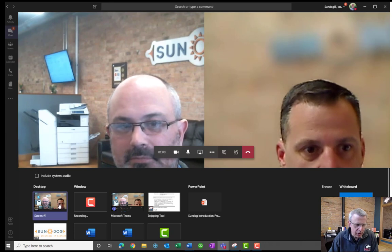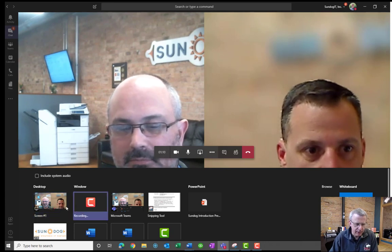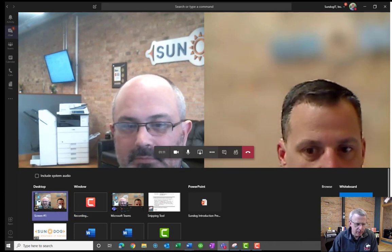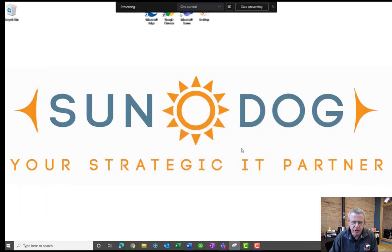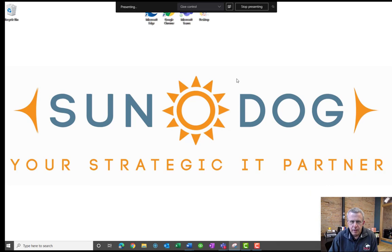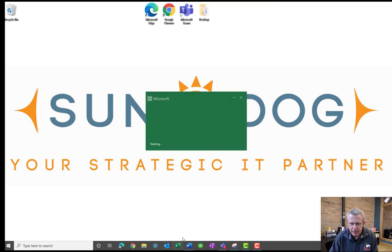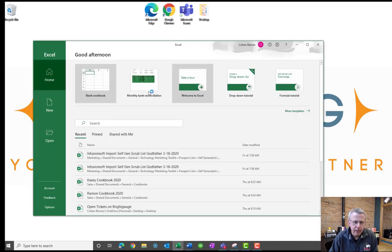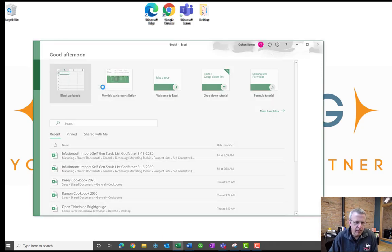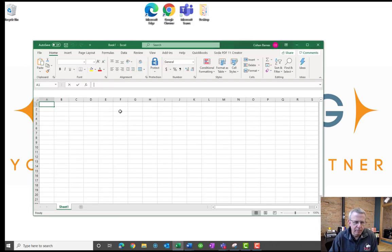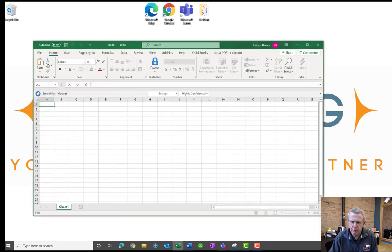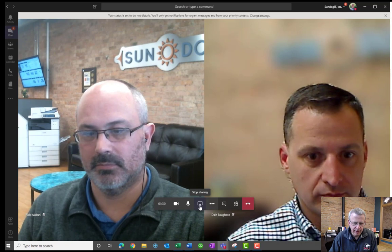But you can also just share the entire screen. So if I hit Share Screen, now Rich and Dale get to see my desktop background here. So if I wanted to, I could bring up Microsoft Excel, and I could show them a particular spreadsheet that I'm working on, which is a really neat way of doing it. To stop sharing, I just click on the Share button again. You see it has an X, and I'll hit Stop Sharing.